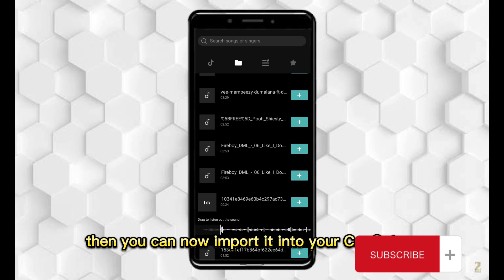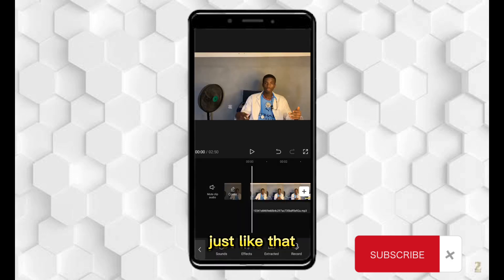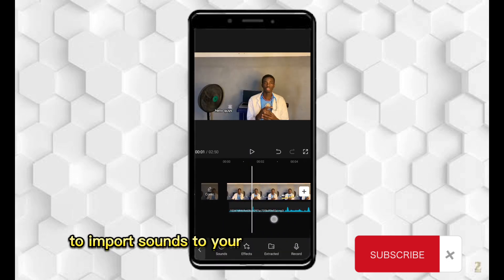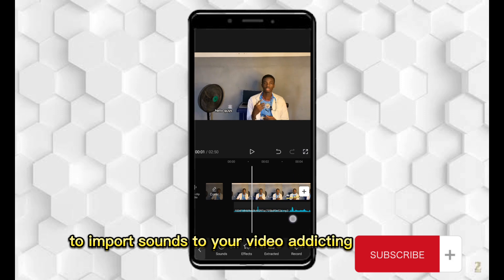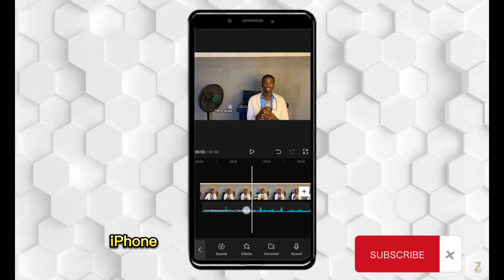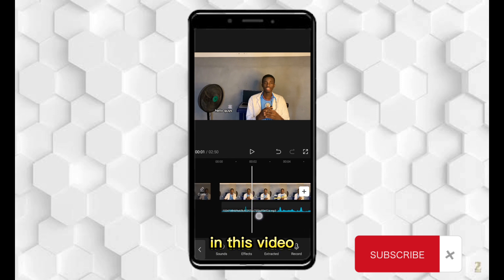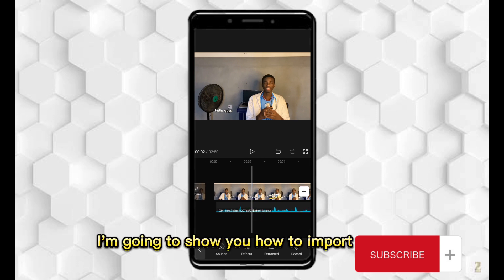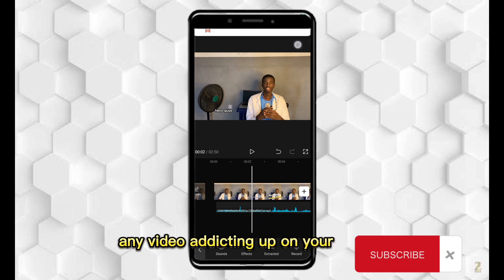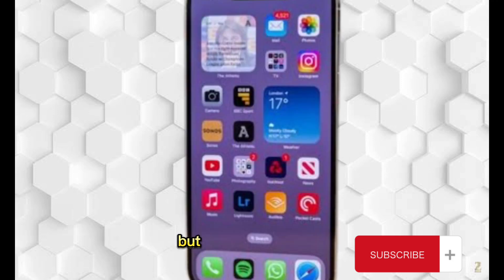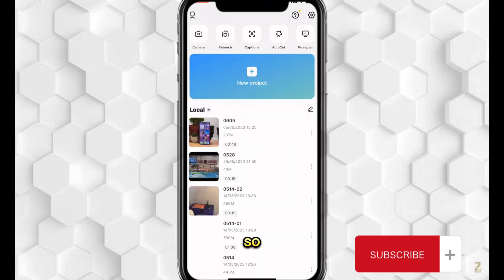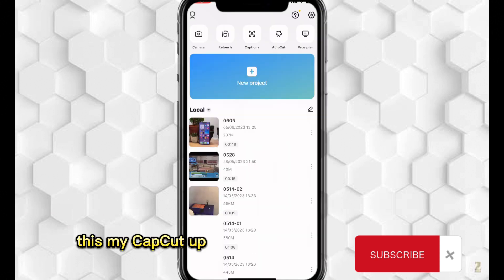So to import sounds to your video editing app on iOS iPhone device is quite different from this. In this video, I'm going to show you how to import sounds to any video editing app on your iPhone, but I'll be using CapCut.